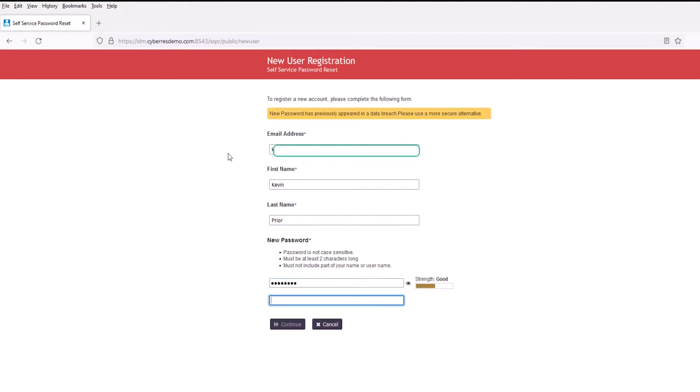And what you'll notice here is that even though the strength is good, the password that we've used has actually appeared in a data breach. So if we look at this password, we're using a common word. So we're not allowing this to be used. Let's go ahead and enter a stronger password.